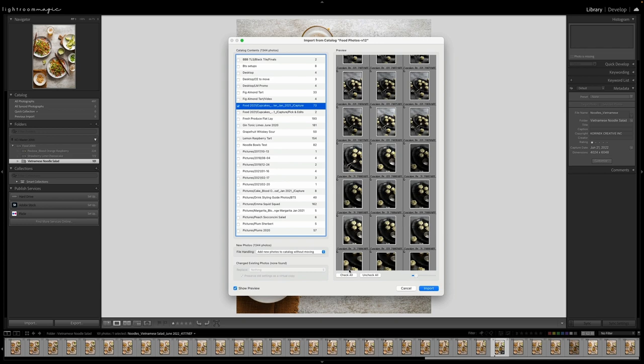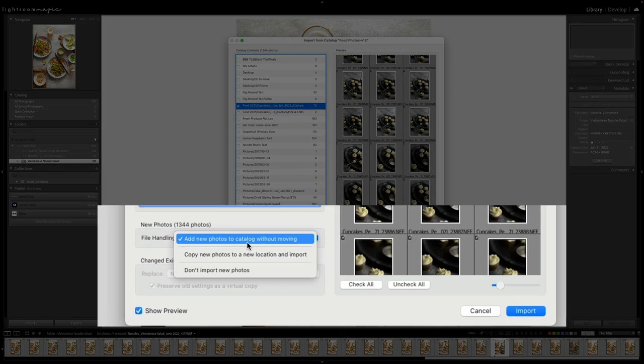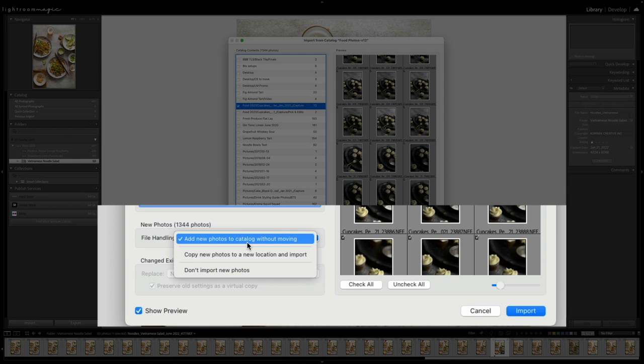Now, before we import, we have a couple of options here in terms of file handling, which are really important. So the first one is to add photos to the new catalog without moving. So when it says moving, it means moving files from one location to another. So usually I like to keep the file structure that I have on hard drives the same. So I tend to choose add photos to new catalog without moving.